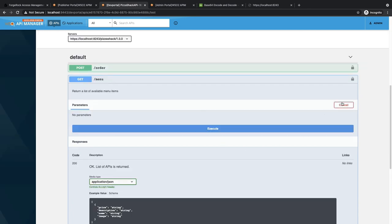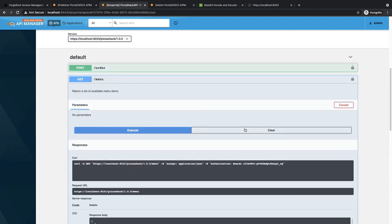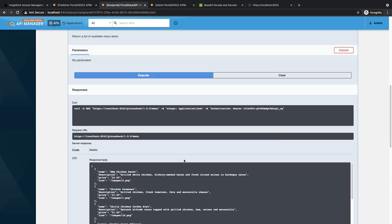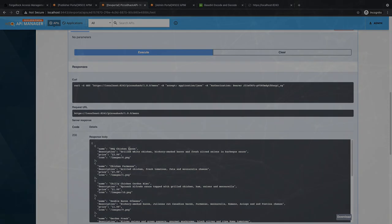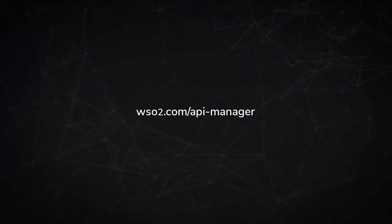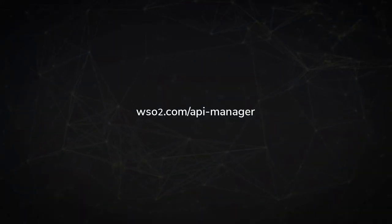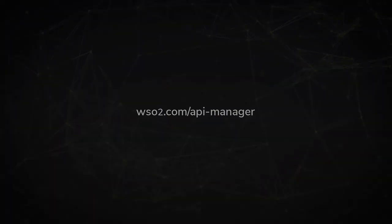As you can see, we have returned the API details successfully.